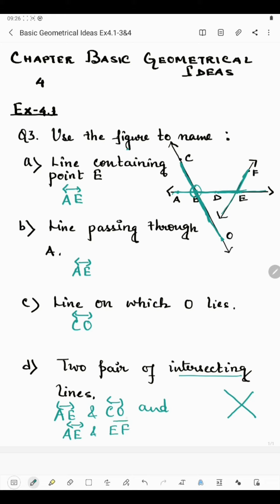So the two pairs of intersecting lines are: AE and CO, and AE and EF (or FE). These are the two pairs of intersecting lines. This was about question number three. Thank you, students.